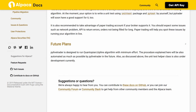Suggestions or questions — we're always happy to hear from you. You can contribute to these docs on GitHub, or you can join our community forum or community Slack to get help from other community members and the Alpaca team.